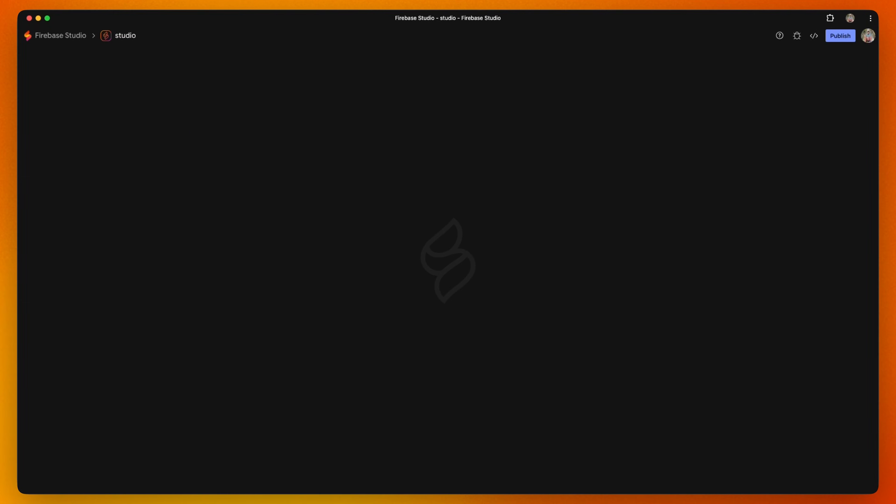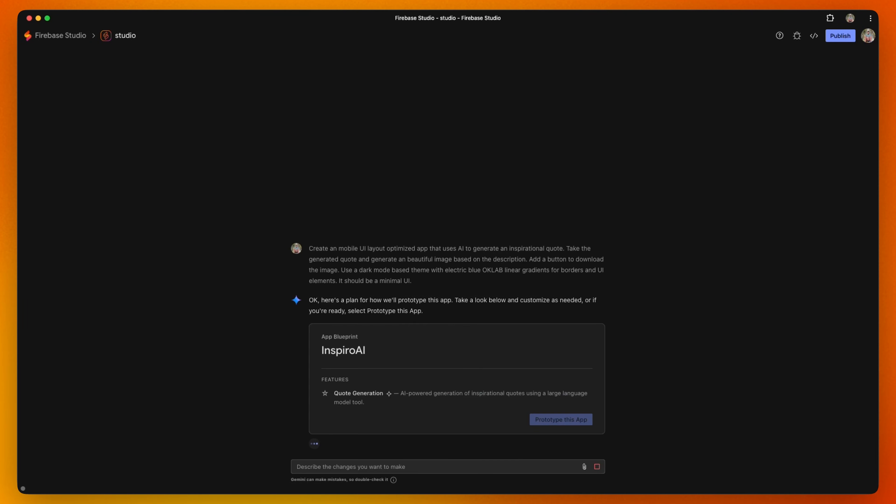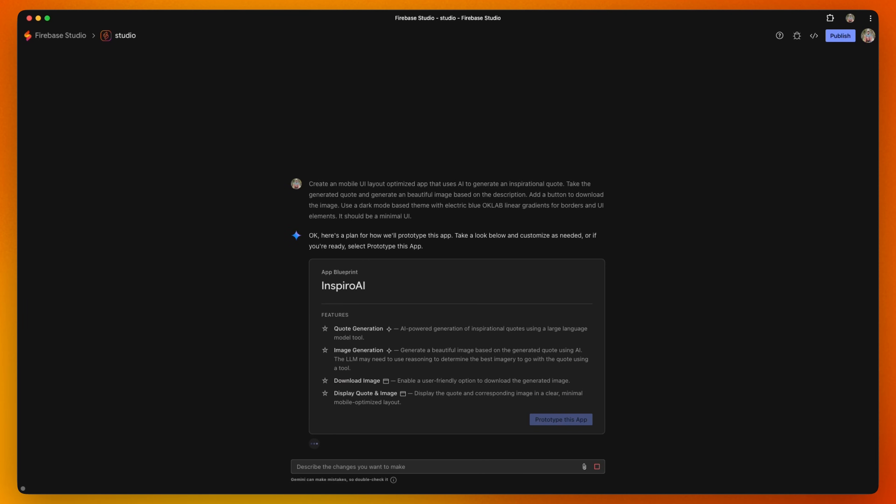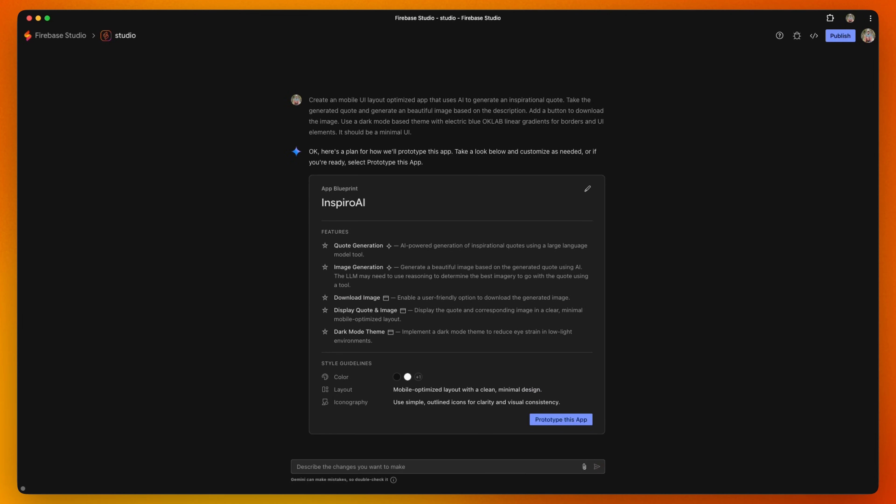Firebase Studio generates an app blueprint based on your prompt, returning a proposed app name, required features, and style guidelines.